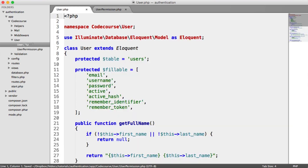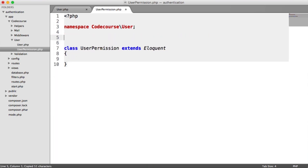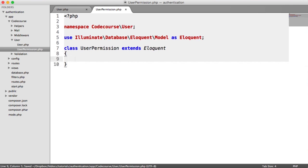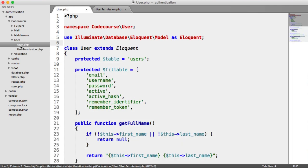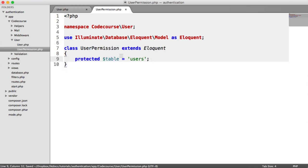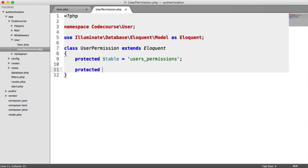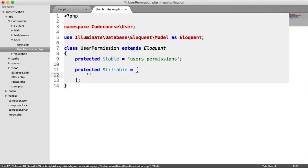Inside the new file, we're creating an Eloquent model. We'll namespace it under CodeCourse\User and create the class UserPermission extending Eloquent. We need to copy this namespace since we're doing exactly the same thing — creating an Eloquent model. Inside, we define the table name as users_underscore_permissions, just like we set protected table equals users in the users model. We also set the fillable array — in this case, just is_admin will be fillable.